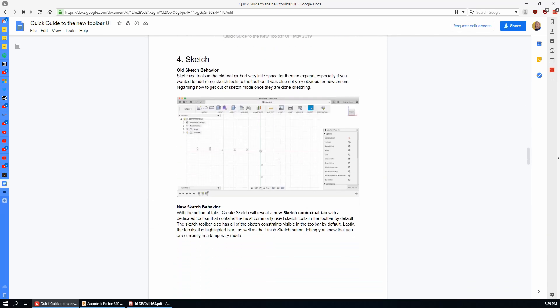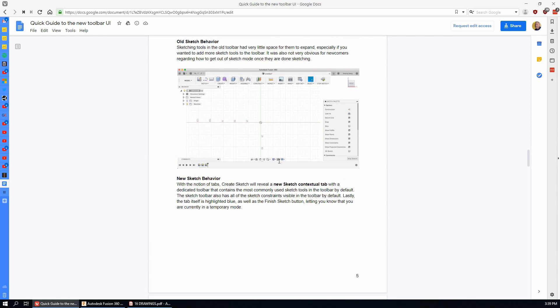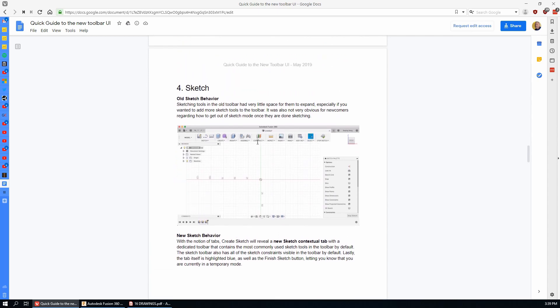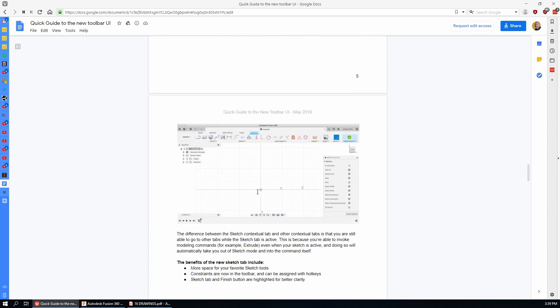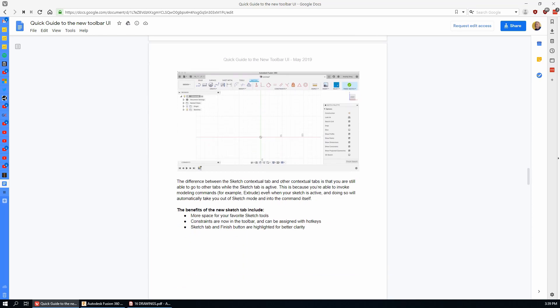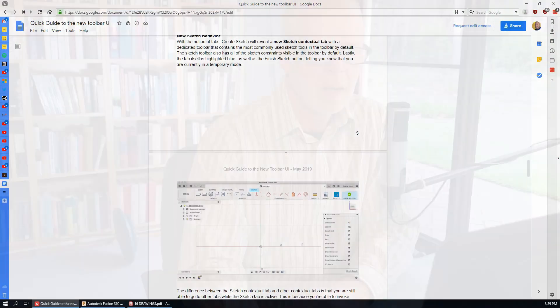Here's page five which starts to talk about the sketching environment. Here's the old sketching environment and here's the new one, and you can read that. I'm going to put the link in the description to the video below so that you can look at that.